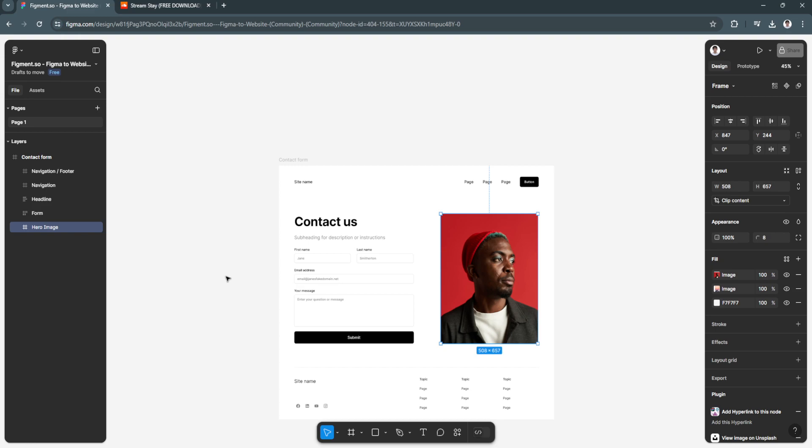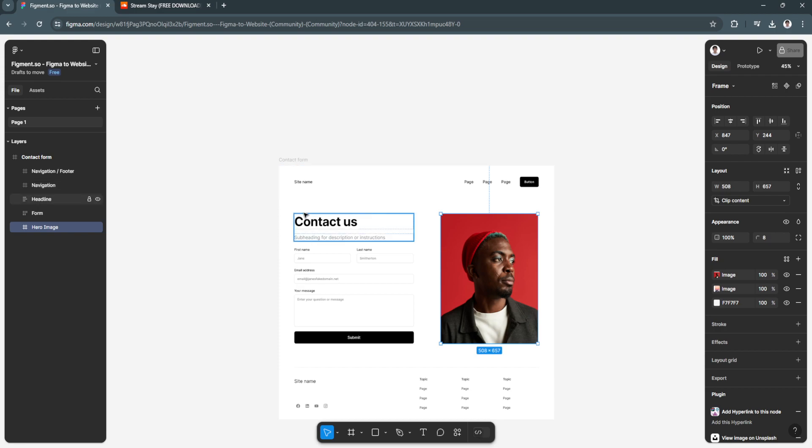The first thing you want to do is go to Figma.com and open the project or design that you're currently working on.